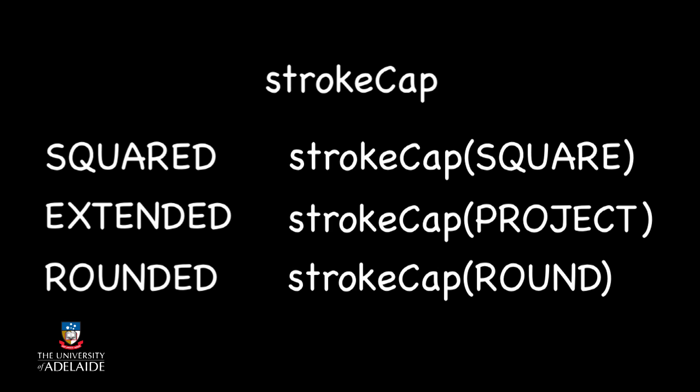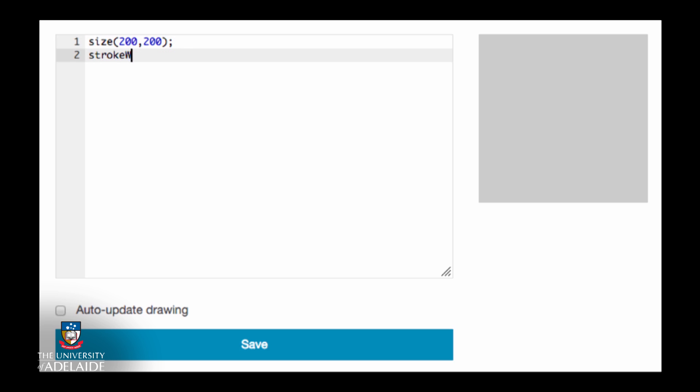Each of which is specified with the corresponding parameters: square, project, and round. The default cap is round. Let's try it in code.